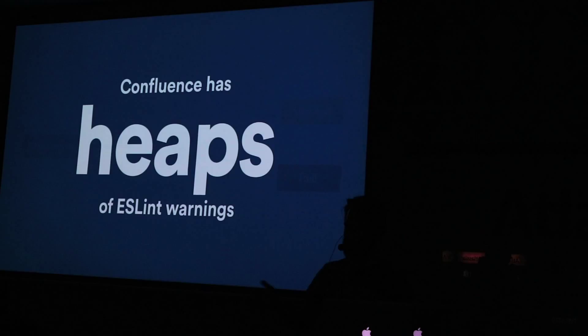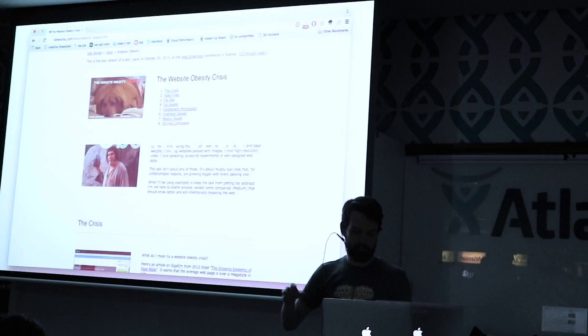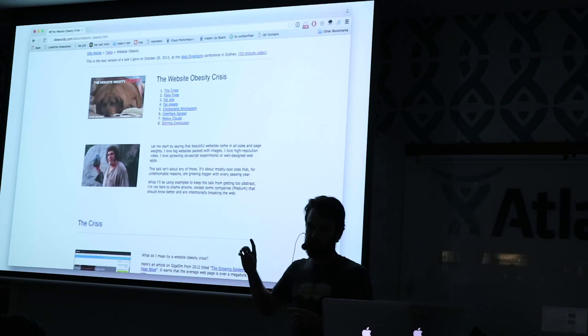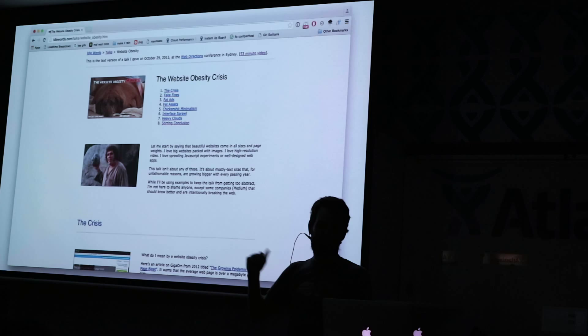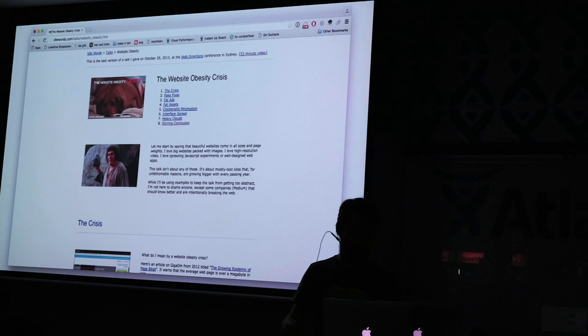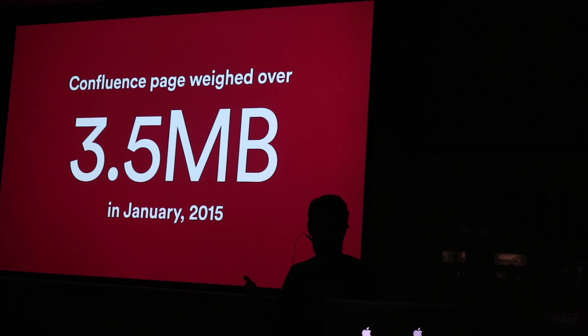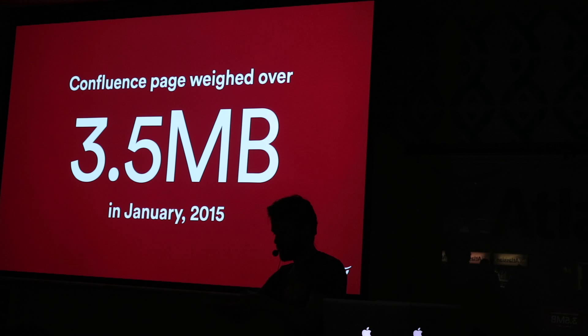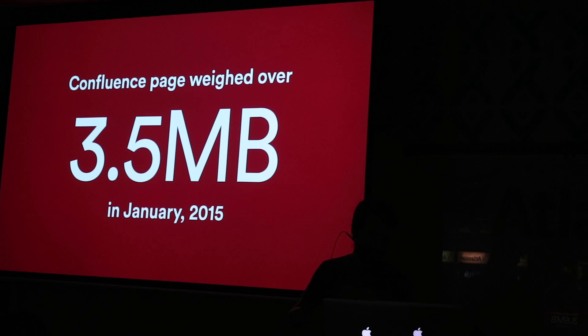On another front, we have a bit of an obesity crisis — and I'm not talking about the ice cream fridges, I'm talking about this talk on page weight. Who saw this talk late last year? If you haven't, go look it up, it's great. It's talking about how page weight is a really big problem for us as web developers. When I started on the Confluence team in January 2015, a regular Confluence page had about three and a half meg worth of JavaScript and CSS. That's a lot to shove down slow pipes and then get the browser to chug through all that.